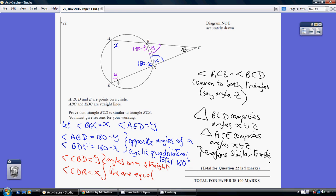The key point here is to note that we've got a cyclic quad. And remember, opposite angles of a cyclic quad add up to 180. So having made this x, this angle here is 180 minus x, and equally this angle is 180 minus y.